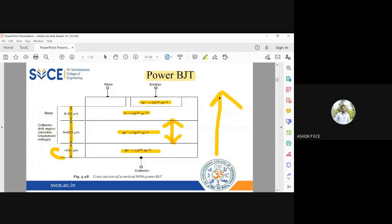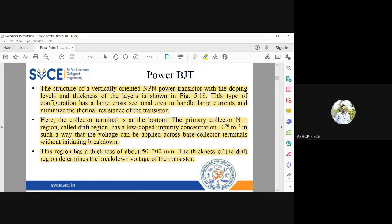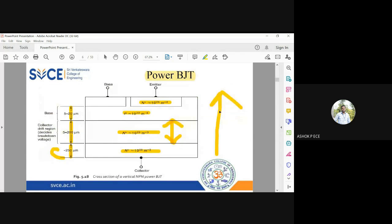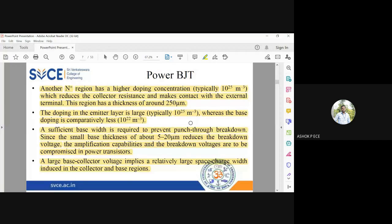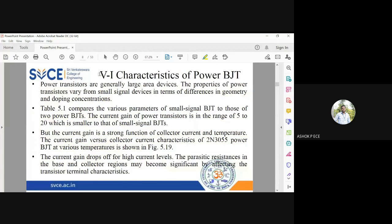The vertical layered construction of the power BJT is most preferred because this vertically oriented NPN power transistor structure can handle a huge amount of power, withstand breakdown, and overcome the temperature limitations seen in conventional BJTs. Now we will look at the VA characteristics of the power BJT.